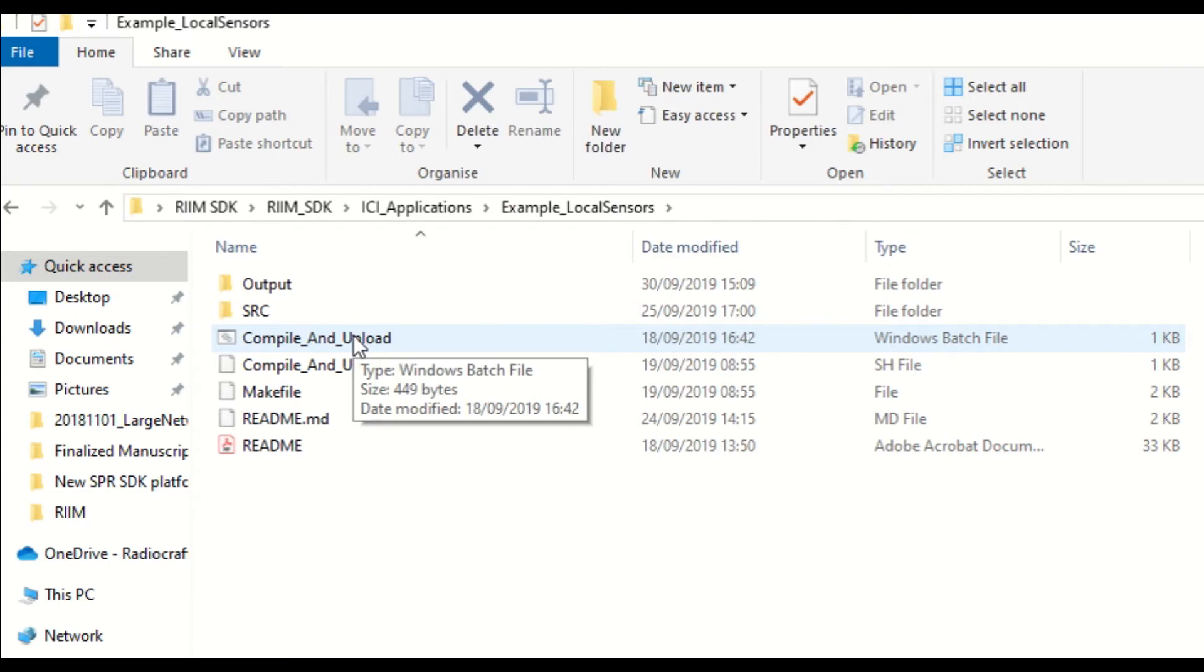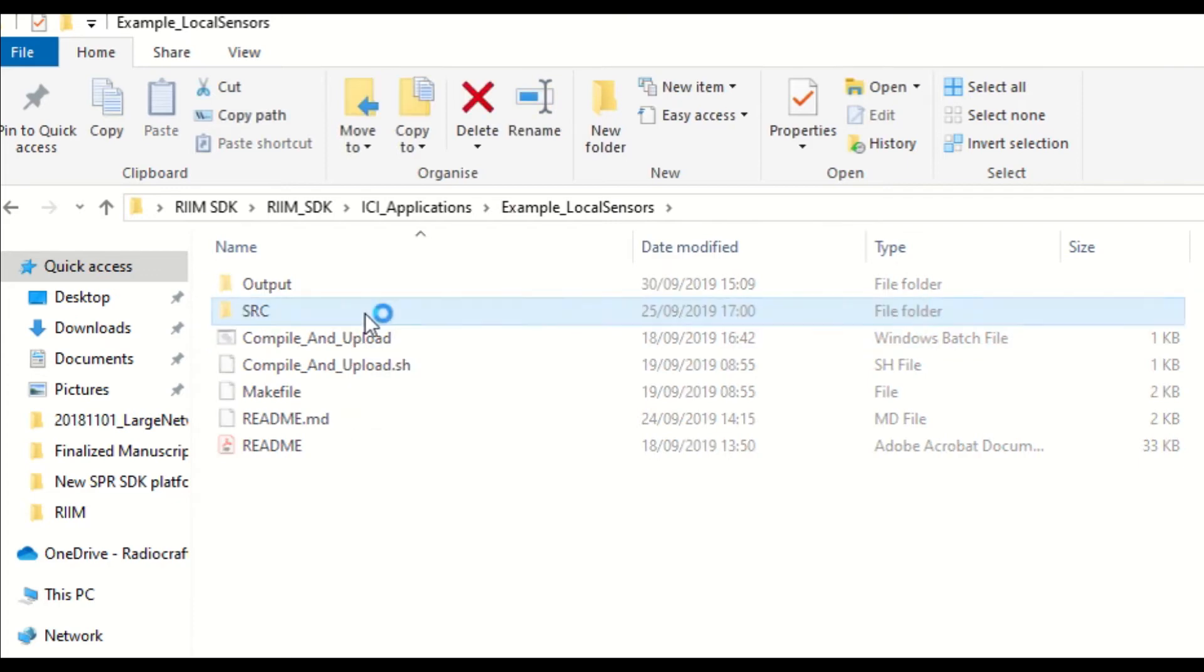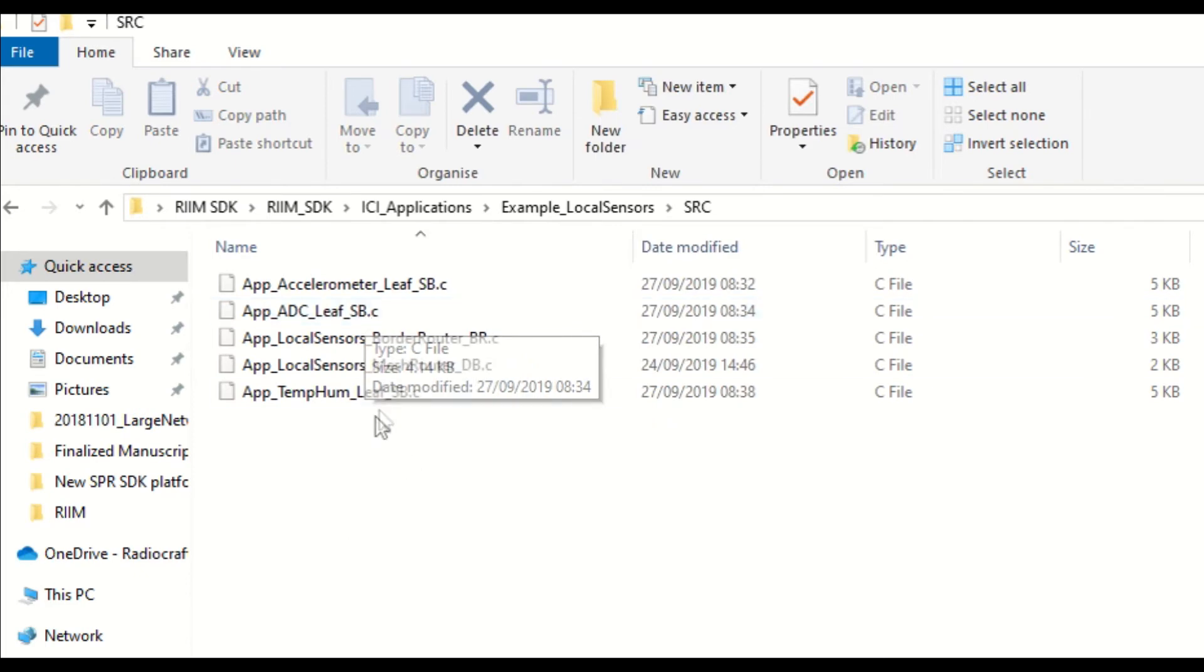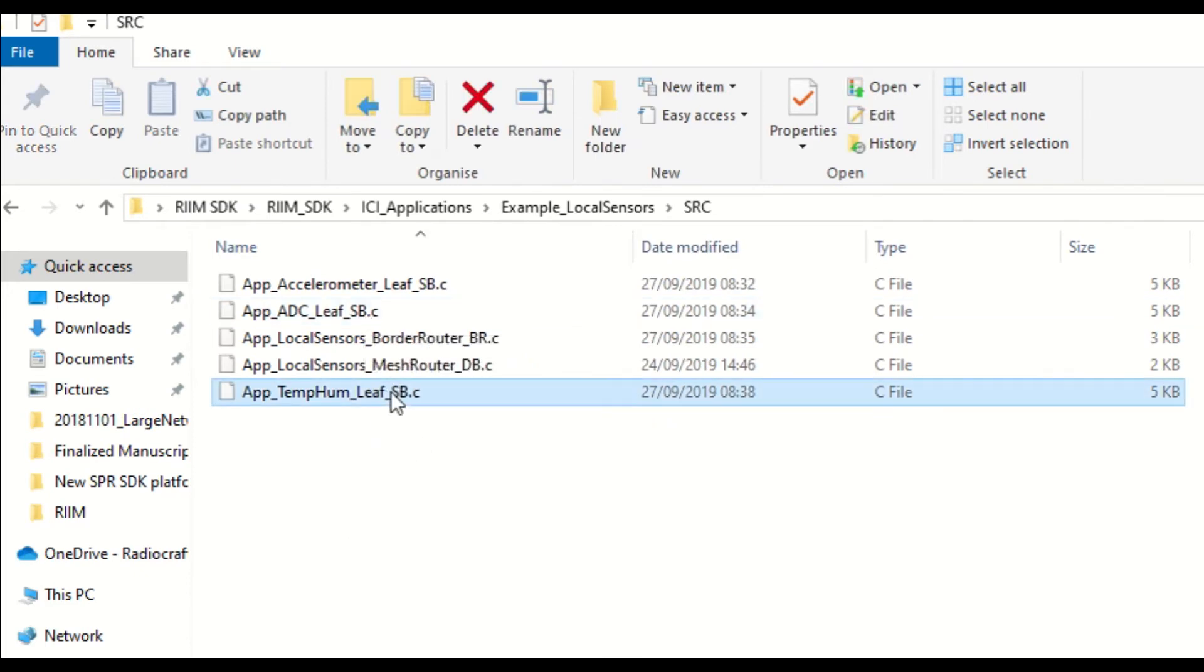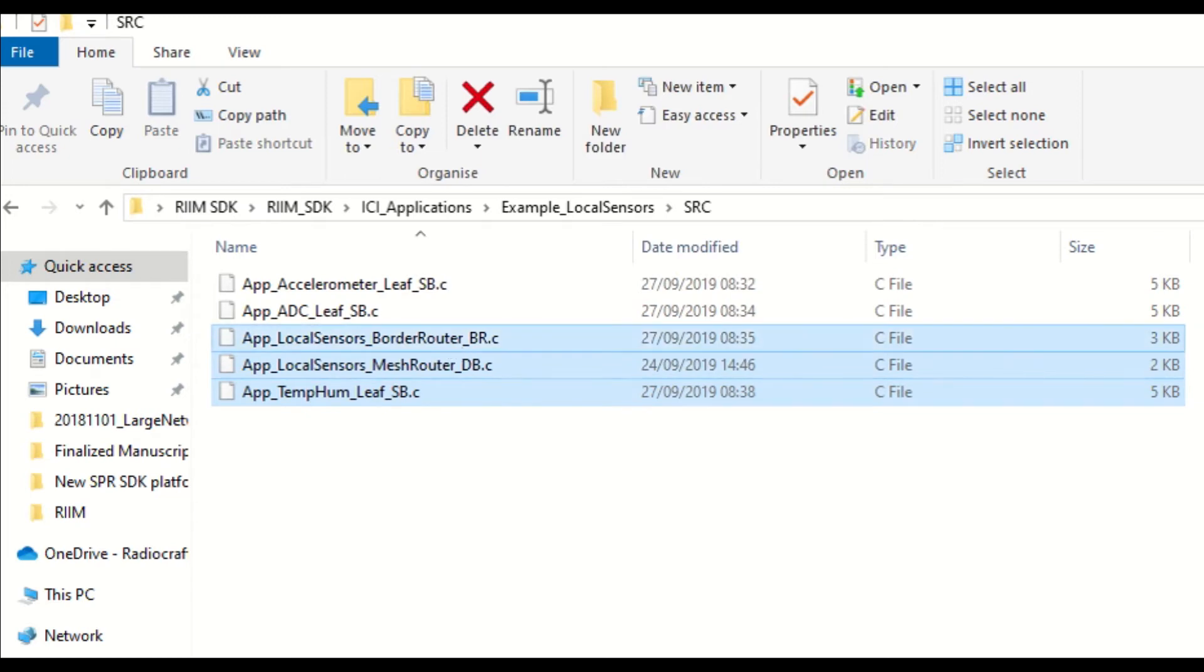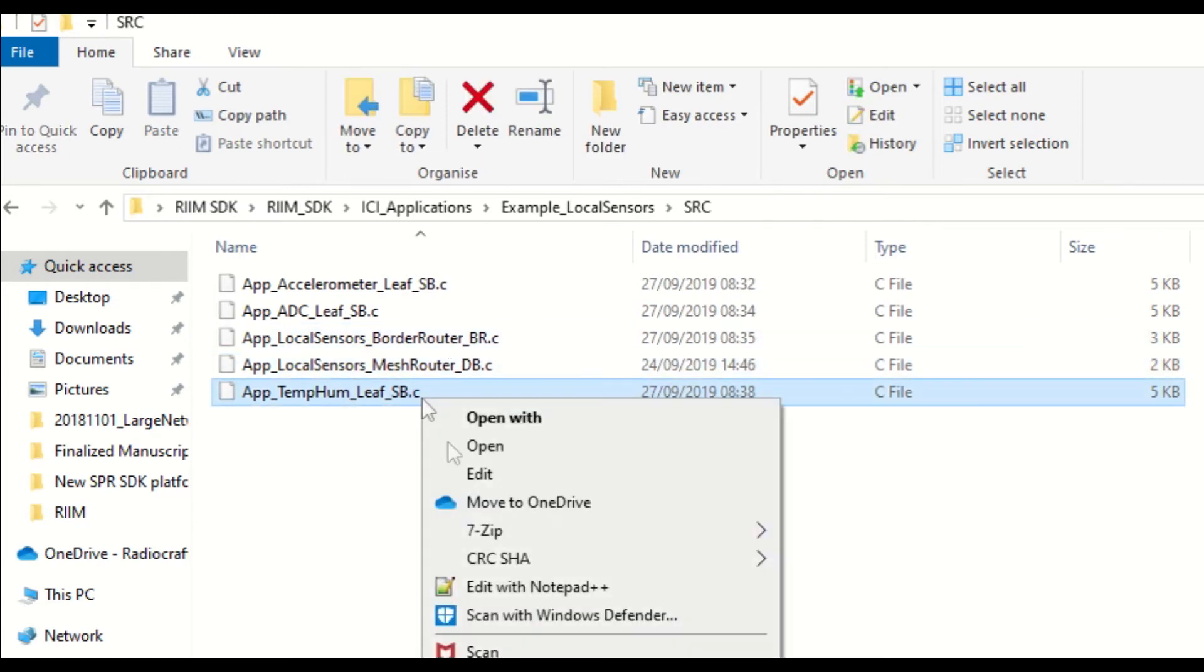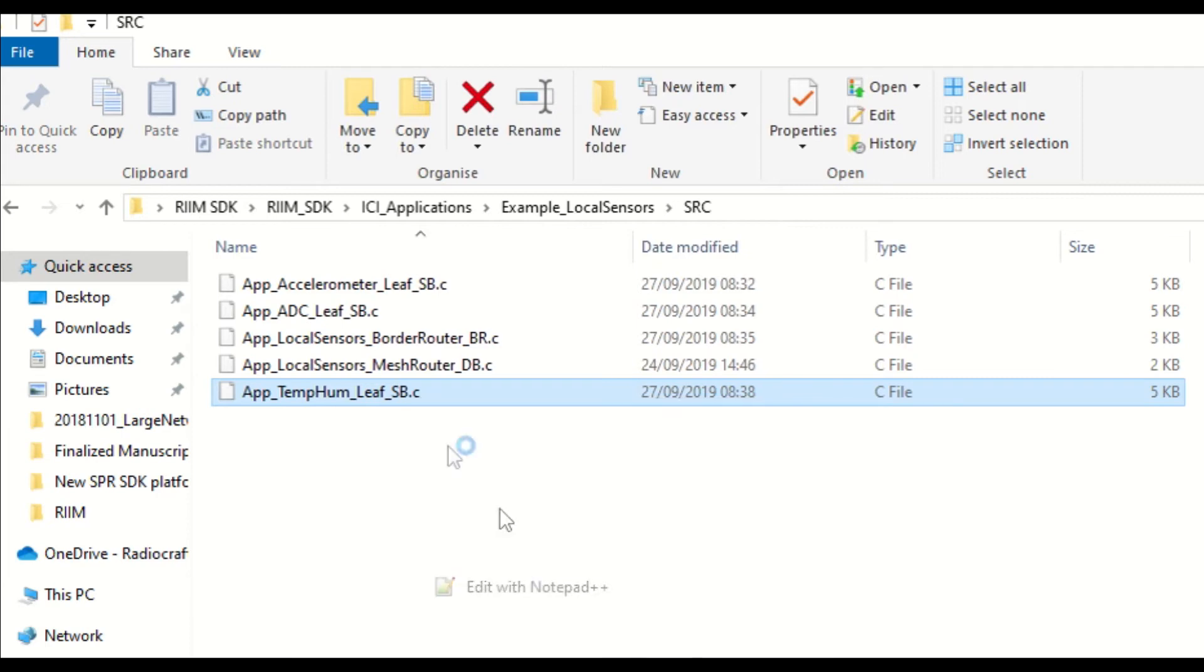To compile and upload your EC application, go to the source folder where you will find the EC applications for the three node types. As you can see, in the local sensors example, there are three different EC applications that can be uploaded to the sensor board. Let's choose the temperature and humidity application for this example.